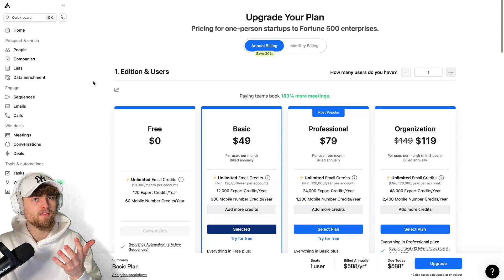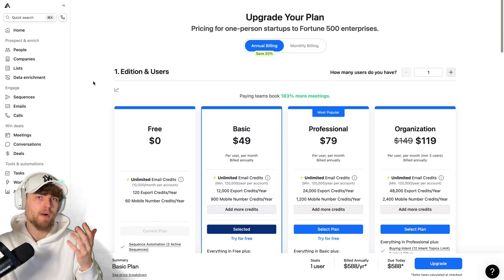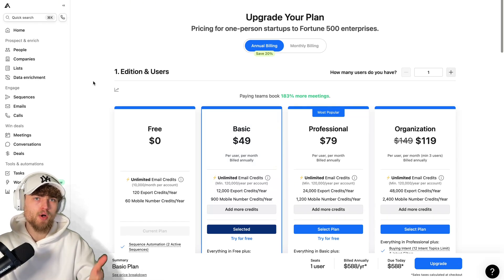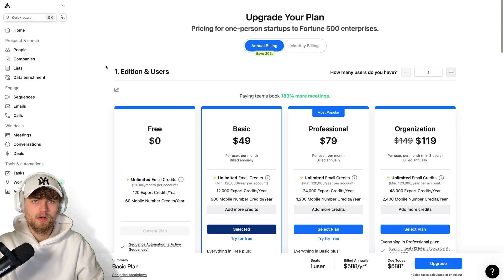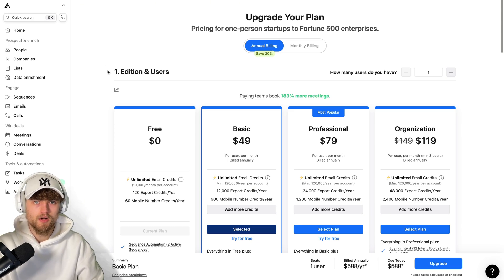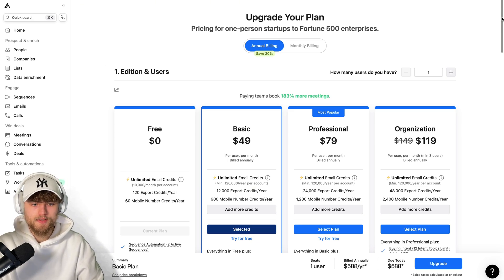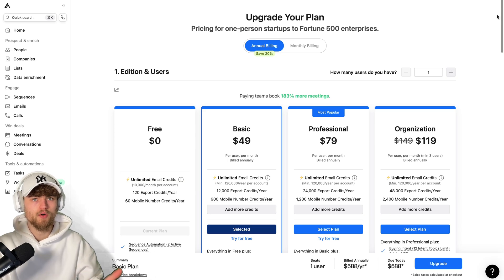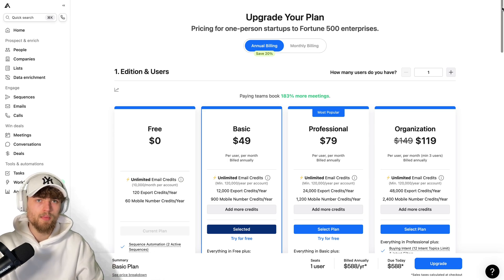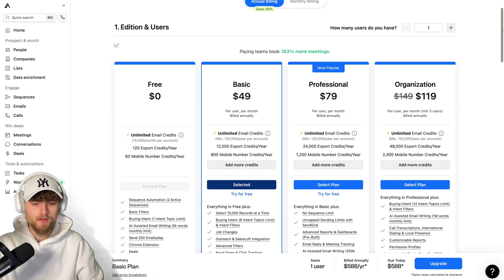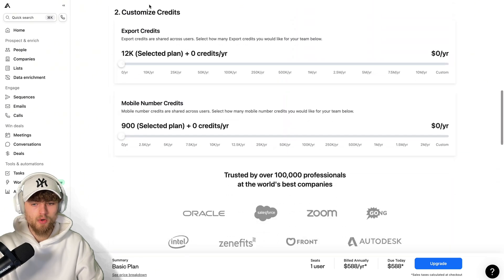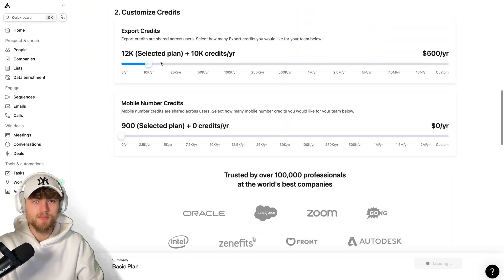This is a quick tutorial on five ways to bypass the Apollo export limits. Apollo.io is a tool where you can export contacts with emails, phone numbers, and a lot more information. But of course, there are several reasons why you might be looking for another way to get the Apollo.io data or similar data without paying for either the normal prices or the specific export credits.